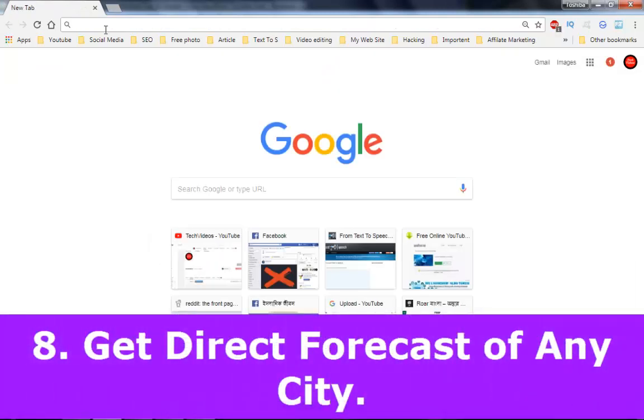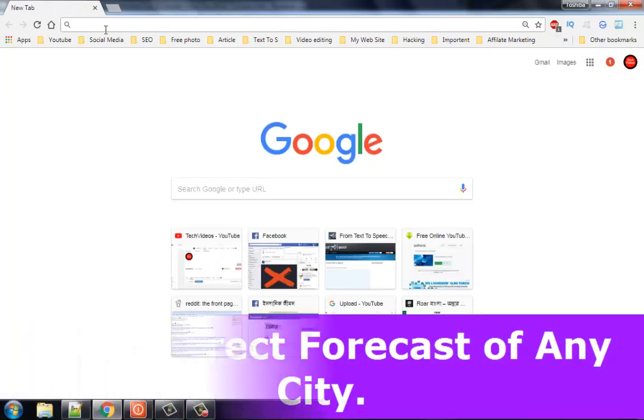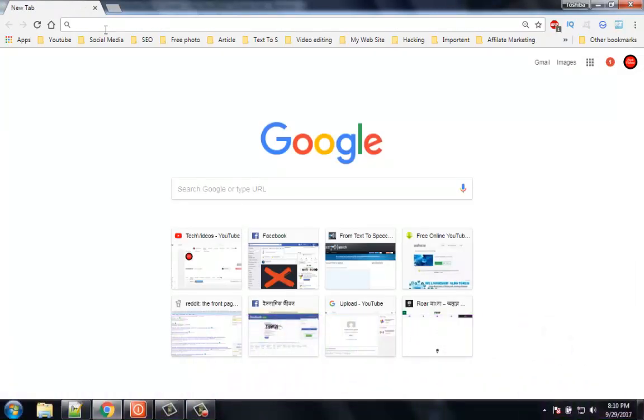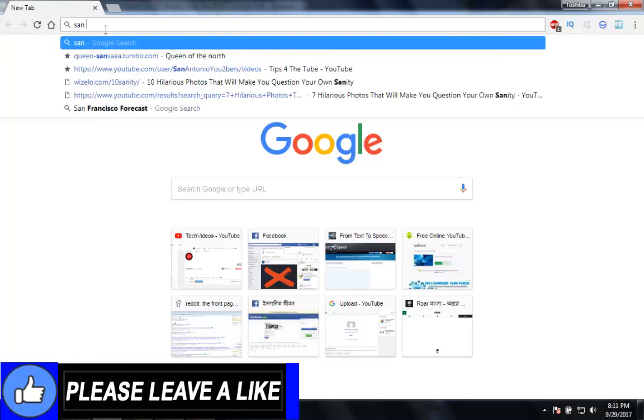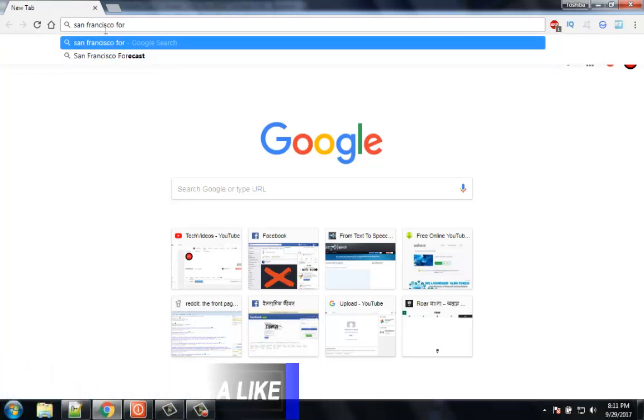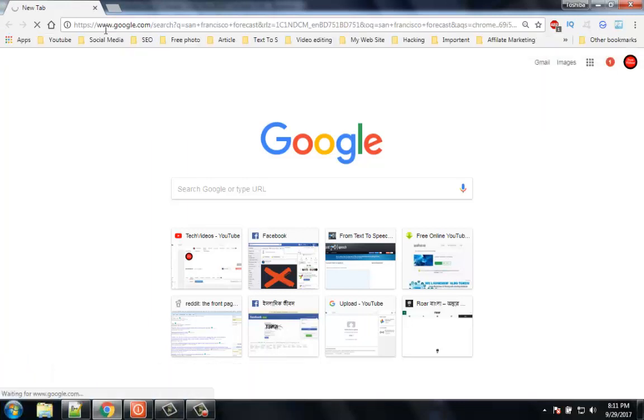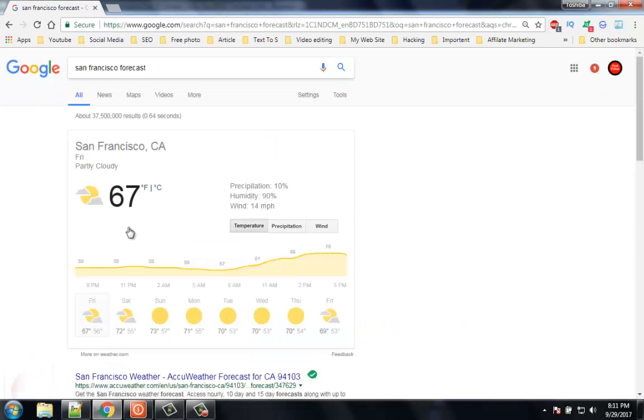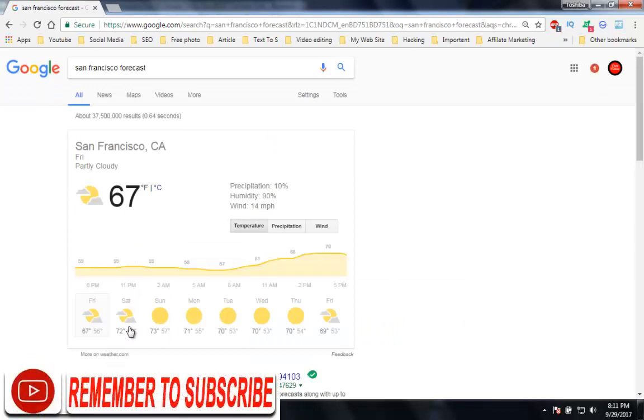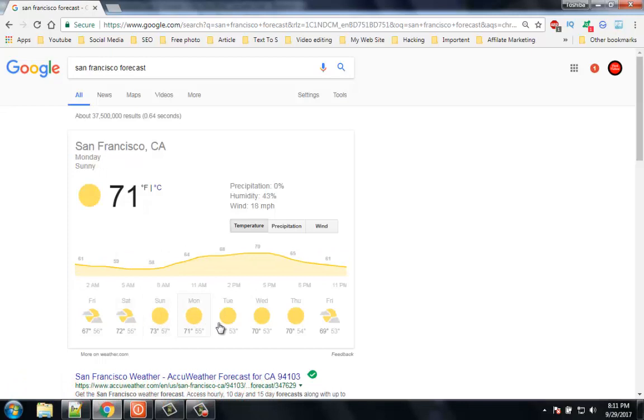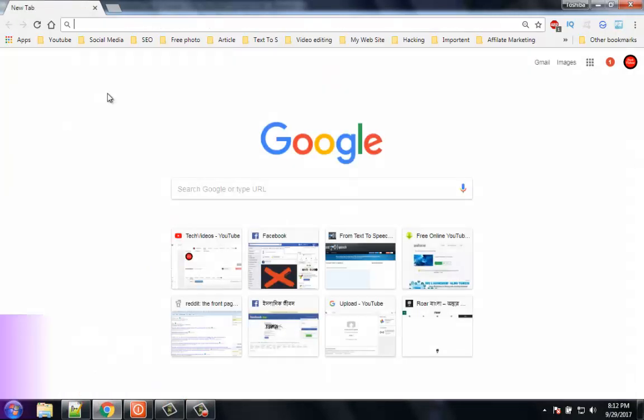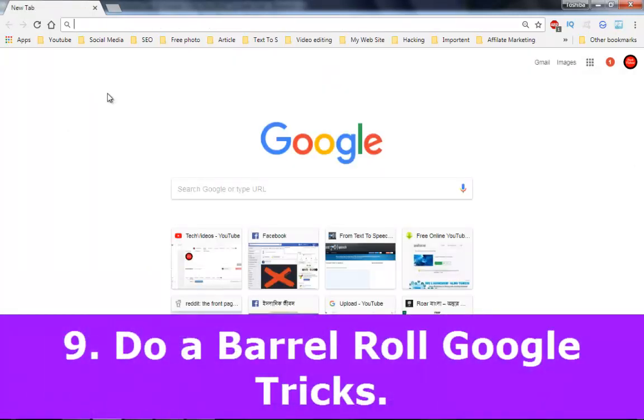Number 8: Get direct forecast of any city. If you are living in San Francisco and want to know the weather condition of that location, then you just need to type on Google 'San Francisco forecast' and you will get your result, including how much temperature the city is facing and upcoming days weather forecast including humidity and wind speed.